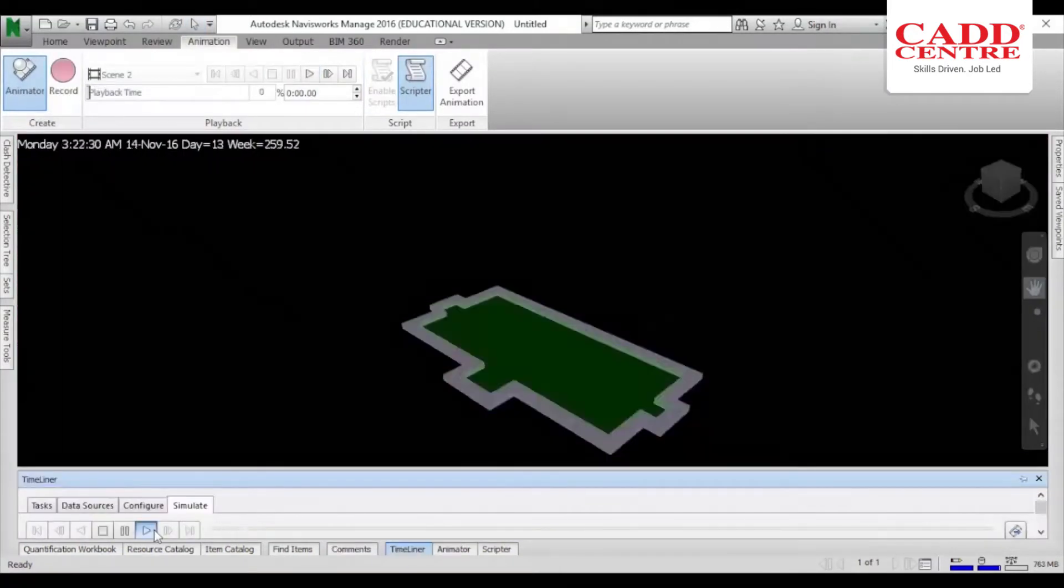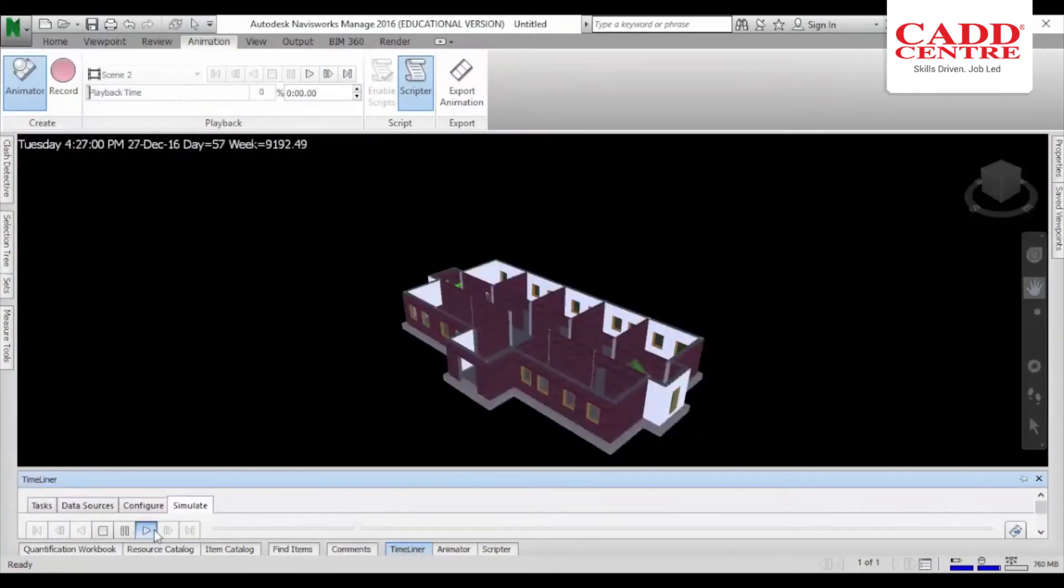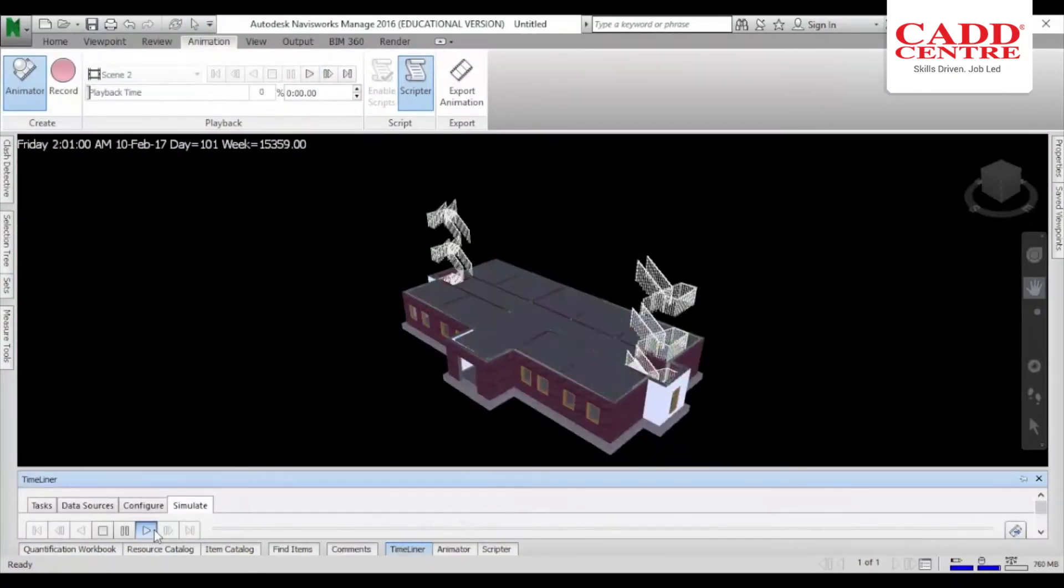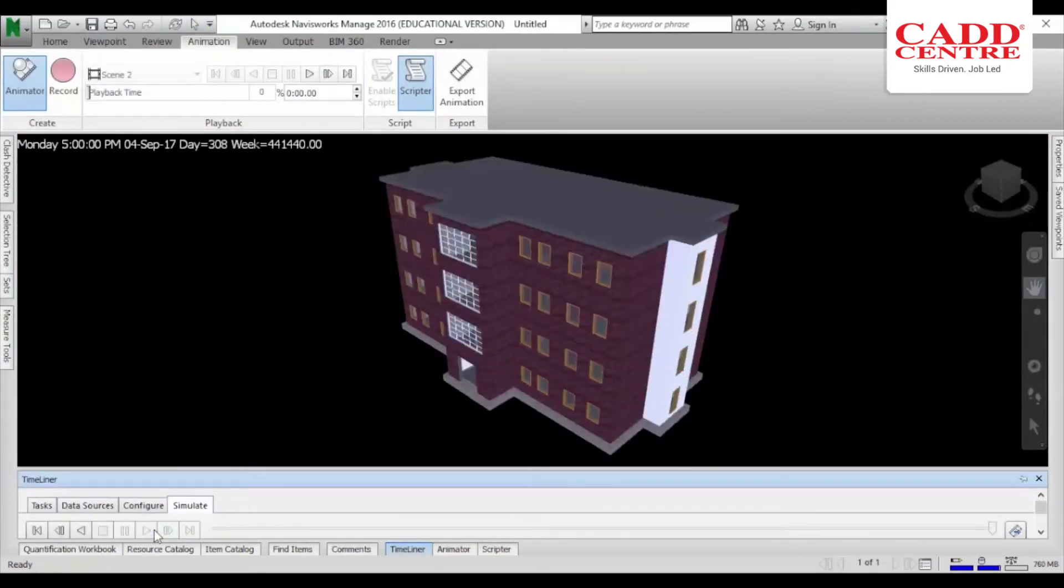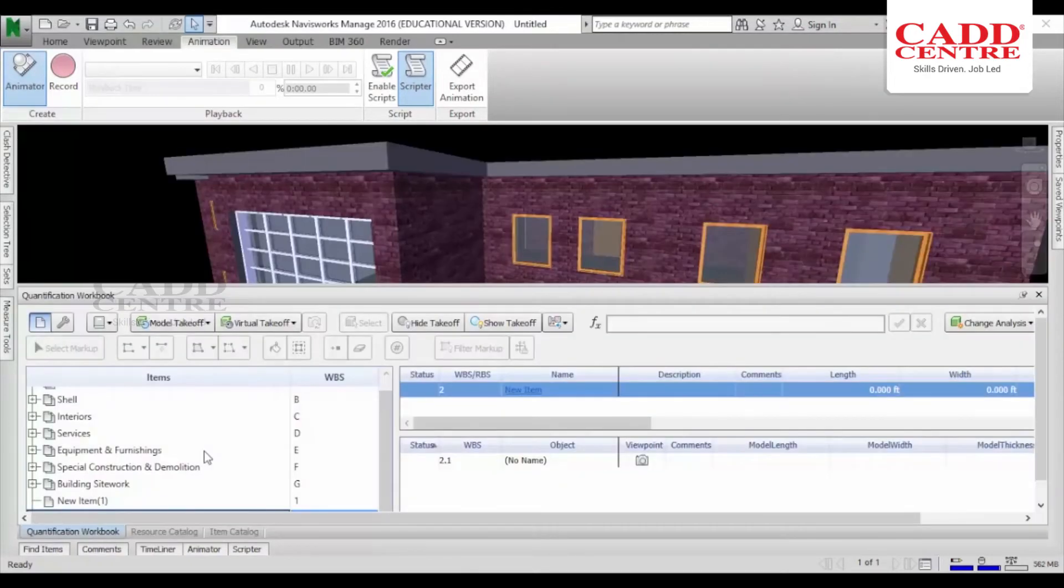In addition, you will learn 5D project scheduling, rendering photorealistic models and object animation.